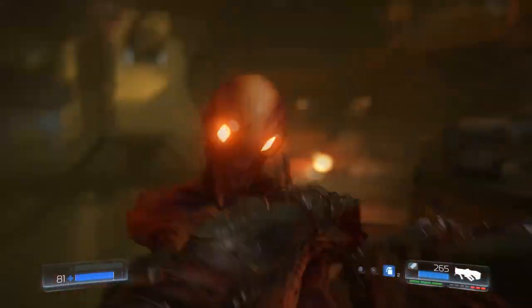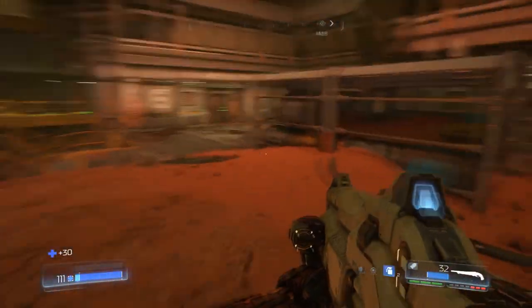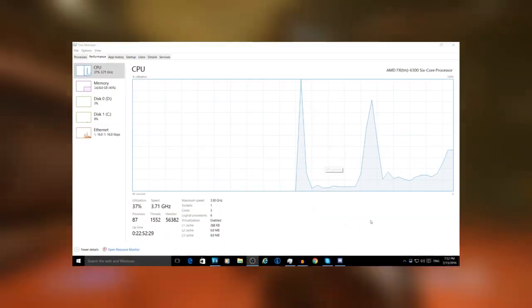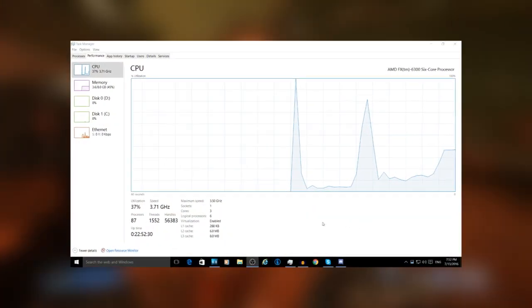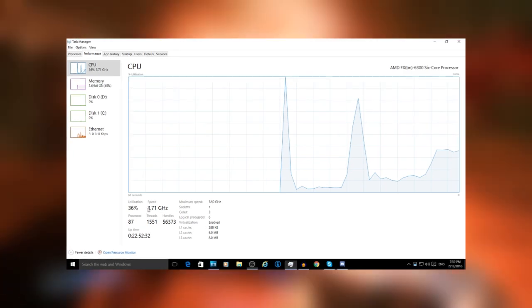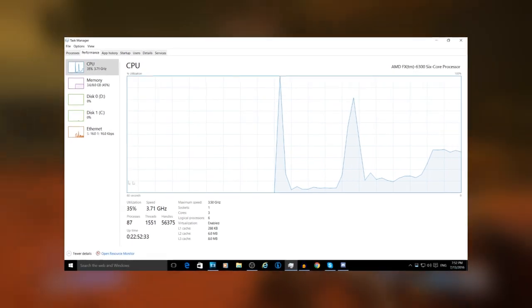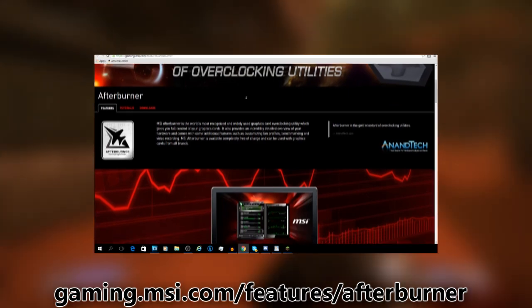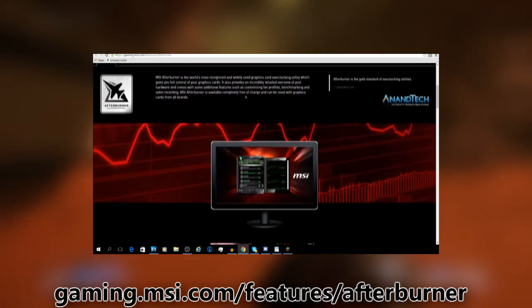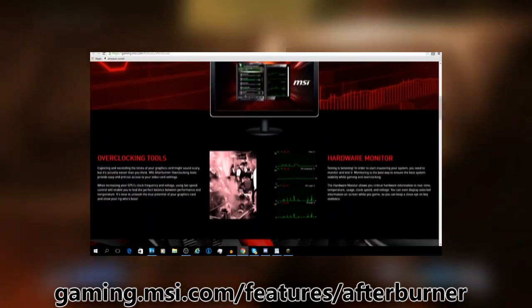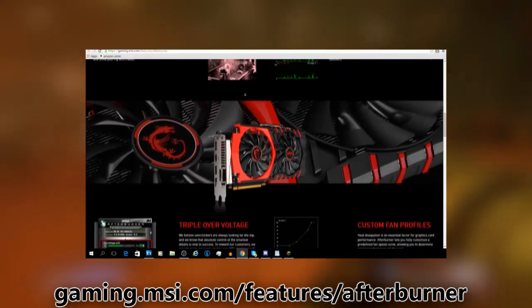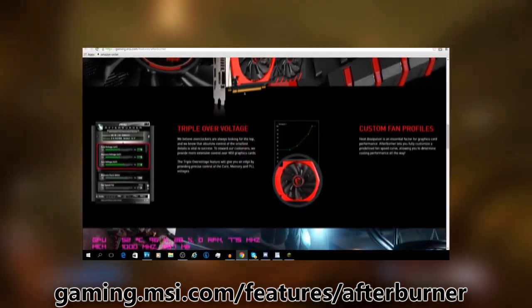First of all, you will need a program which is measuring your GPU and CPU usage. Task Manager could easily measure the CPU's usage, however it is impractical in measuring the GPU usage as it does not do that at all. I would recommend MSI Afterburner for measuring both your CPU and GPU. It is completely free and safe, and it can also measure other things such as CPU and GPU temperatures.